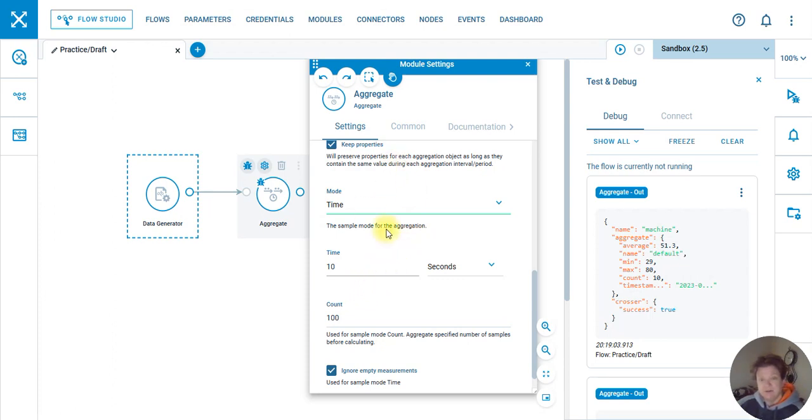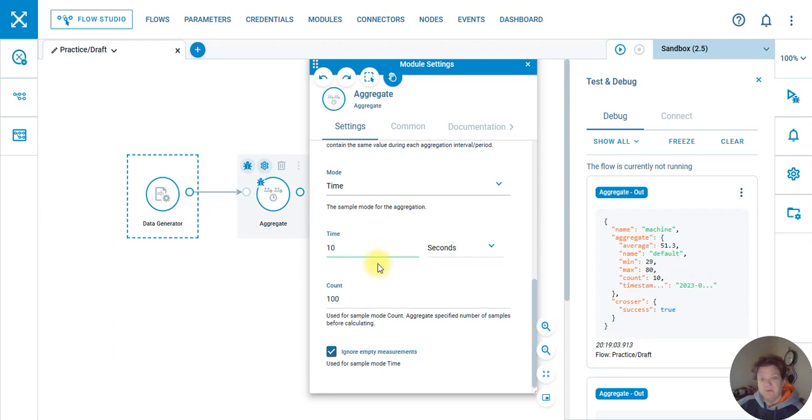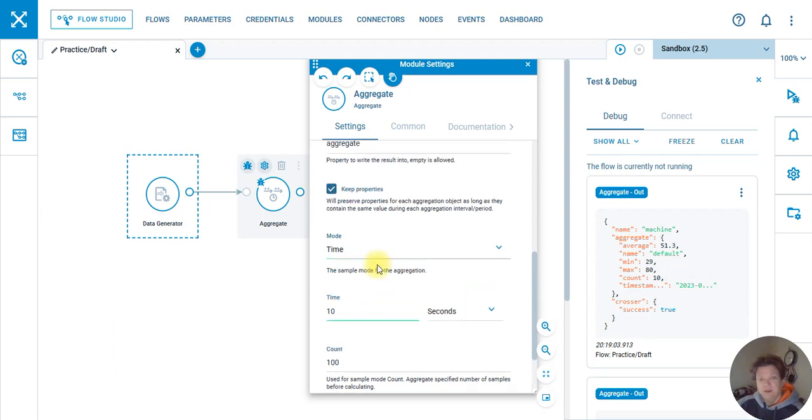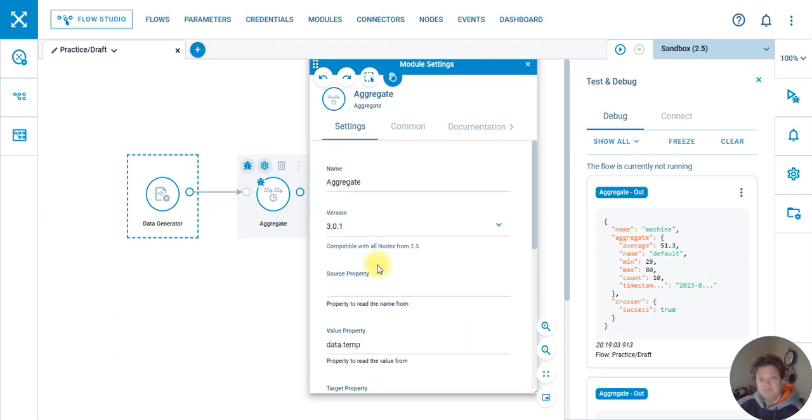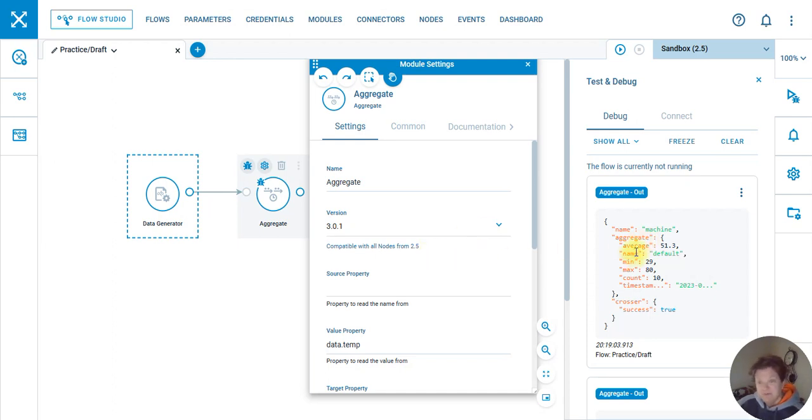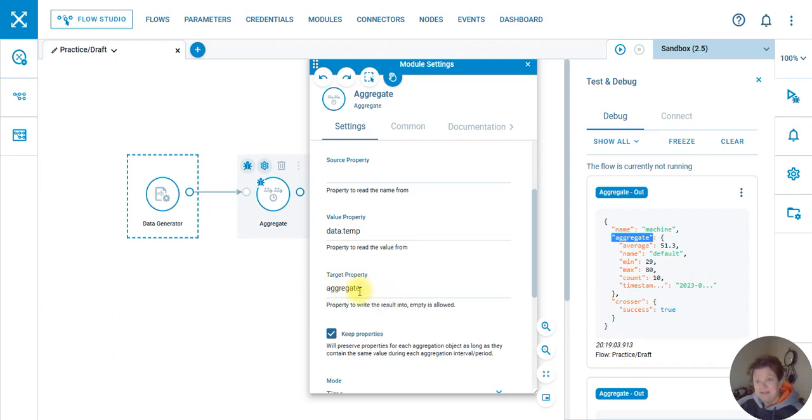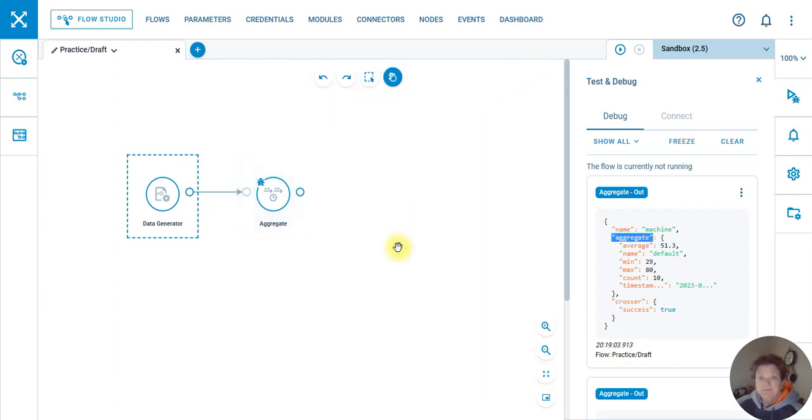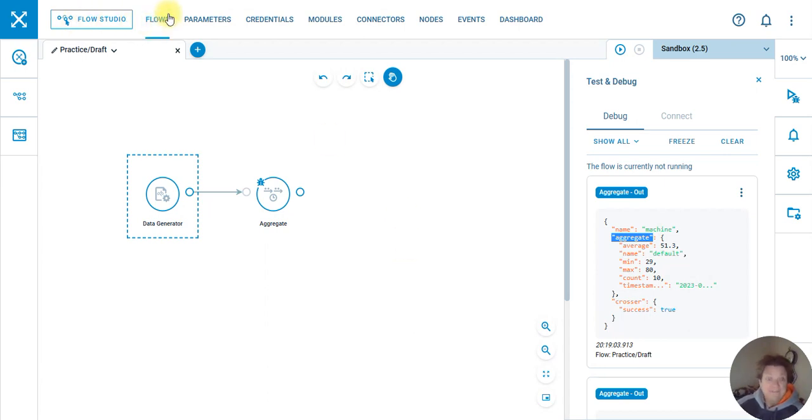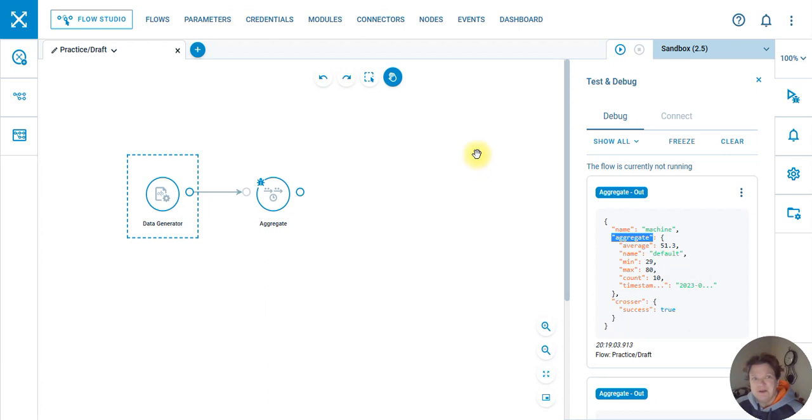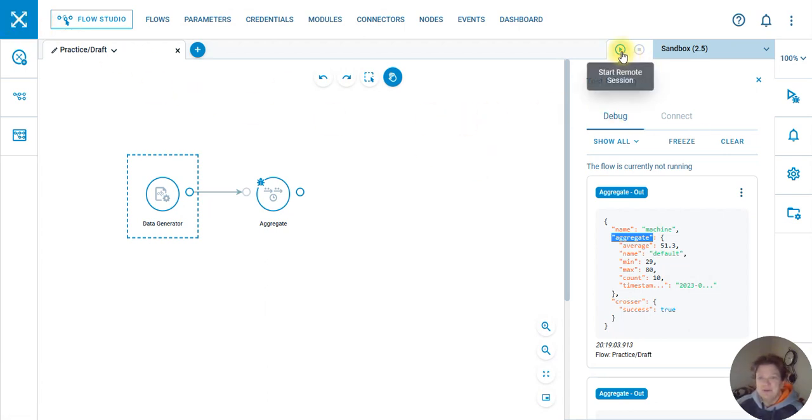Every 10 seconds it's going to take a value and output an average. So it made up this aggregate based on the target property that I set. So it's my first flow in Crosser, which I think is pretty cool.